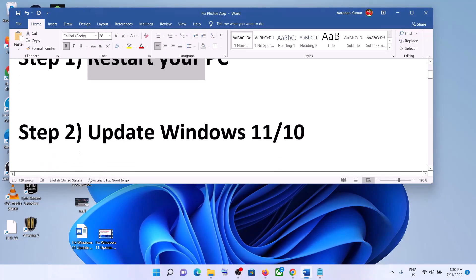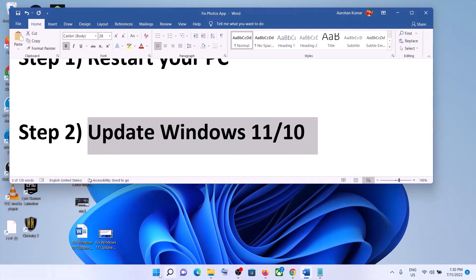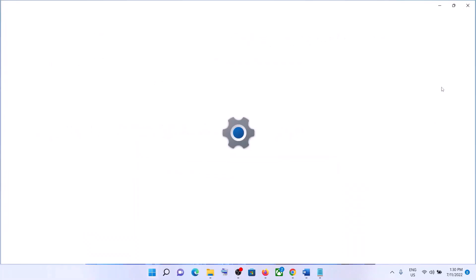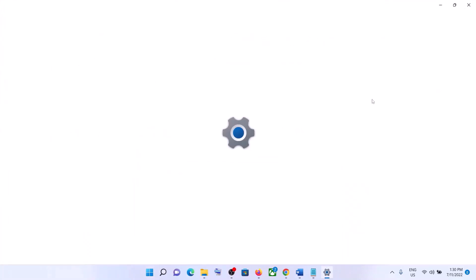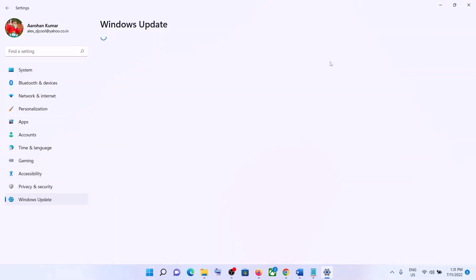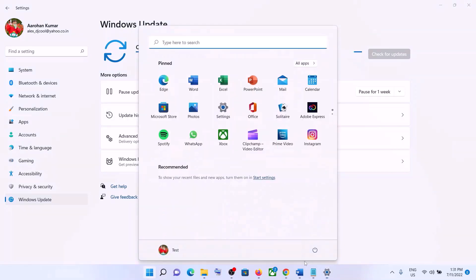The next step is to update Windows 10 or 11. Go to the Start menu then click on Settings. If you have Windows 10, click on Update and Security; if you have Windows 11, click on Windows Update. Then click on Check for Updates. Once all the updates are installed, restart your computer.